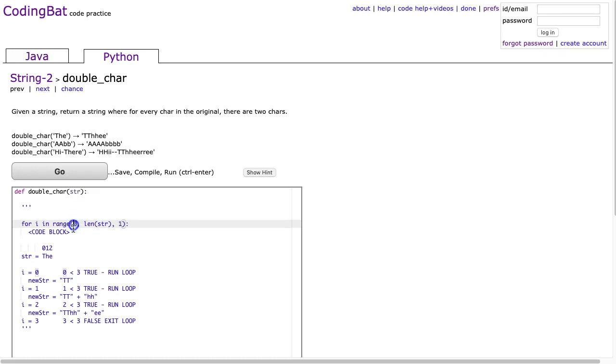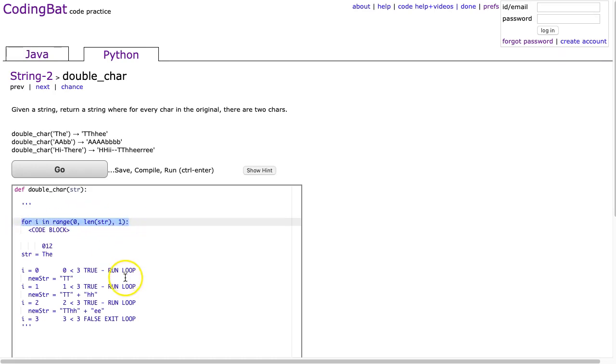i will be set to 0 and will continue as long as it's less than len(str). Since we know that the elements are indexed 0 to the length minus 1, this will cover every element in a string.